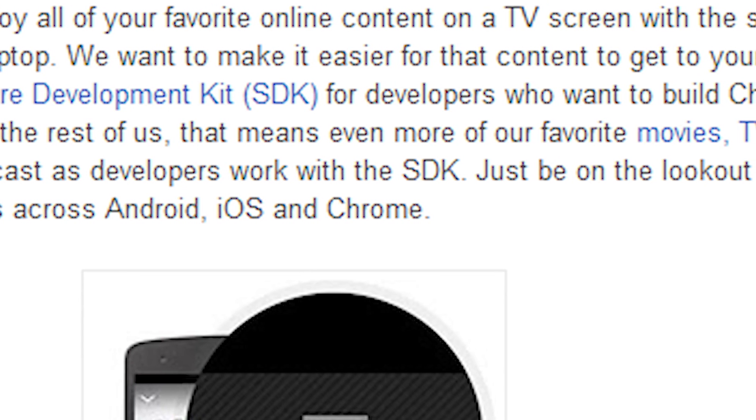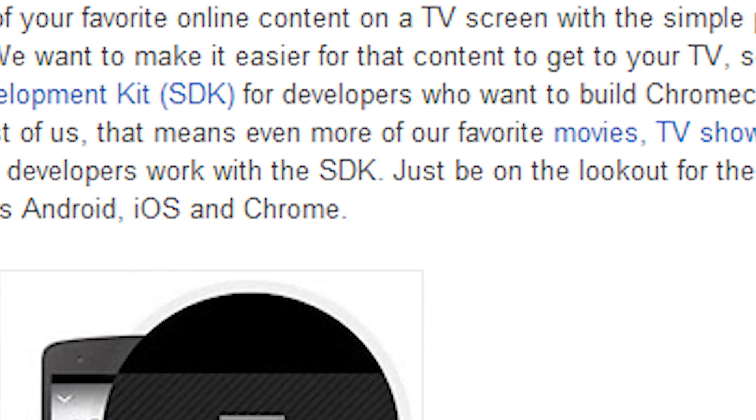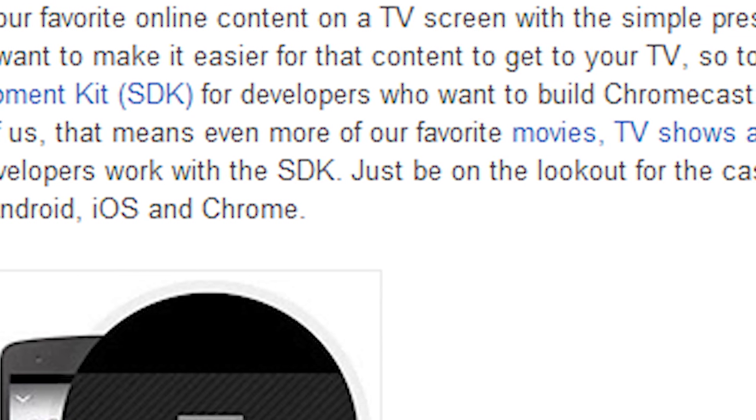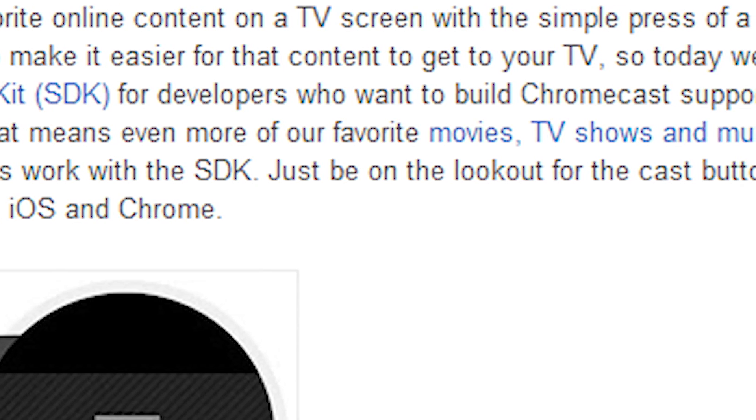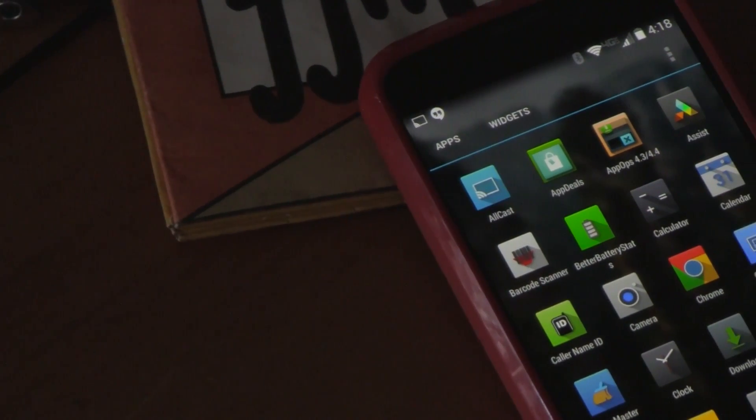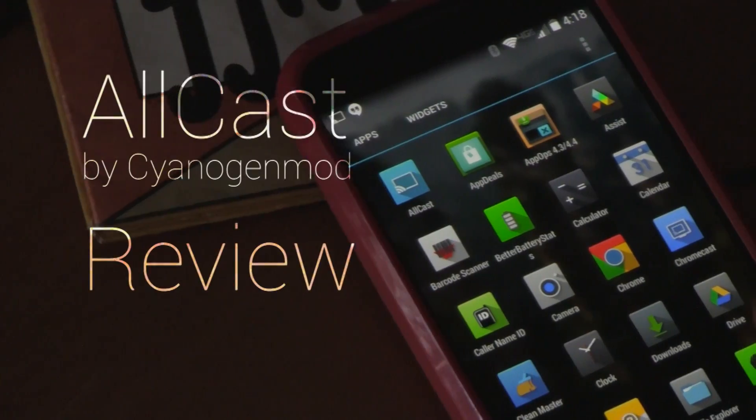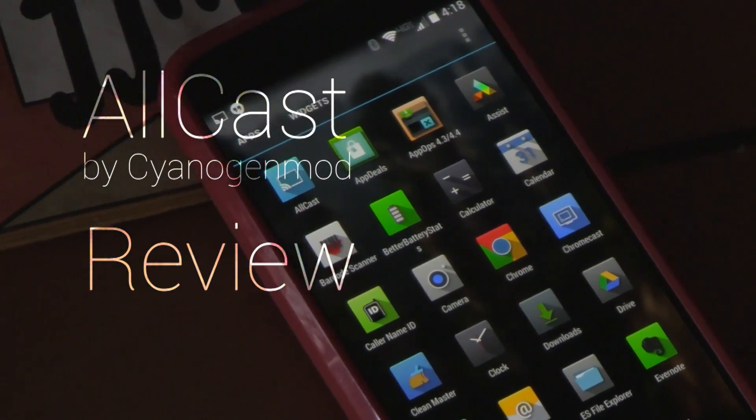This is great because now we can expand our Chromecast's abilities to play local files or mirror streams from phones, tablets, or whatever. One of the first apps out there to take advantage of this release is Allcast, made by CyanogenMod employee Coach.